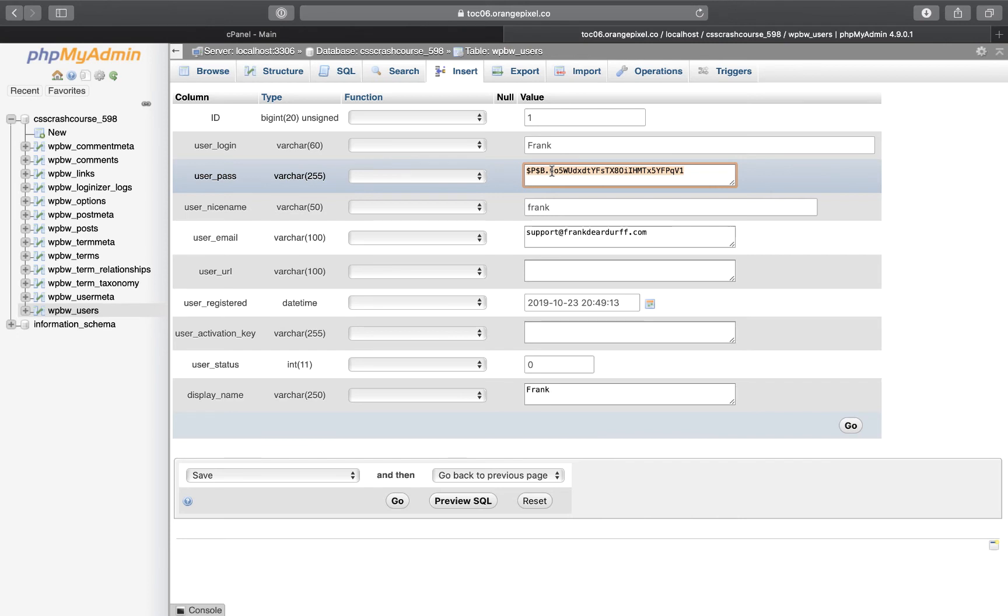Let's just go ahead and put in password2020. I'm going to change this immediately after, but for the purpose of this video, I'm just going to do that. So I did password_2020.